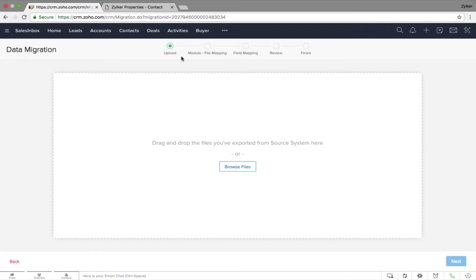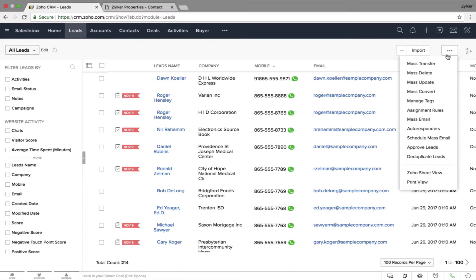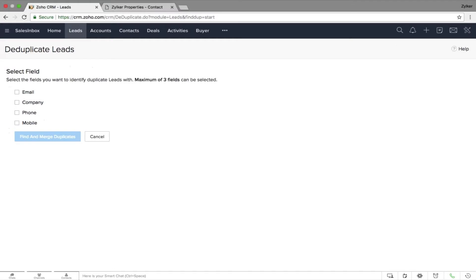When you handle so much data, there is every possibility of duplicates entering your CRM system. How do you deal with that? With deduplication. In Zoho CRM you can deduplicate different fields of your records. To access deduplication, get into the respective module and click on Deduplicate Records. For the Leads module, the unique fields are email, company, phone, and mobile — using any of these you can find and remove your duplicates.